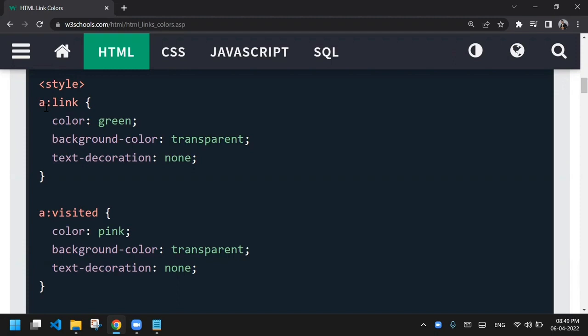In internal CSS using the style tag, the anchor tag is selected with the ':link' pseudo-class. Inside the CSS block, I'm writing properties: color green, background-color transparent, and text-decoration none. By default, links have an underline — setting text-decoration to none removes it. The second CSS block uses 'a:visited', which tells the browser that for a visited link, instead of purple, show pink color with background transparent and text-decoration none.